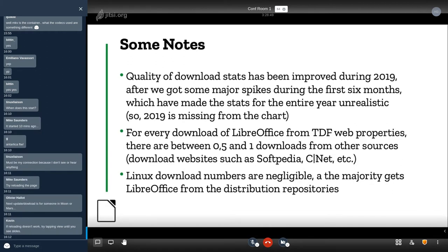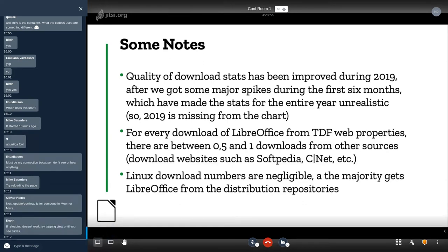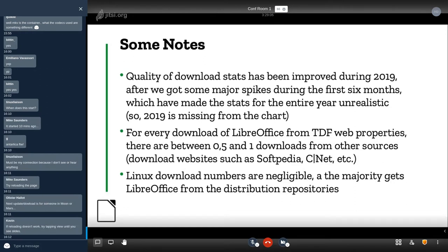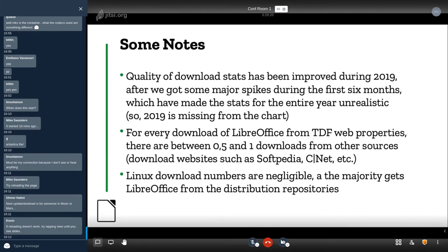Some notes: I already told about 2019. It is important to say that for every download of LibreOffice from TDF, there are between 0.5 and 1 downloads from other sources. They don't tell us their numbers, but we know that their number of downloads for LibreOffice is quite high. And this is one of the reason why they don't give us the numbers, because they usually associate the download of LibreOffice to advertising on their website.